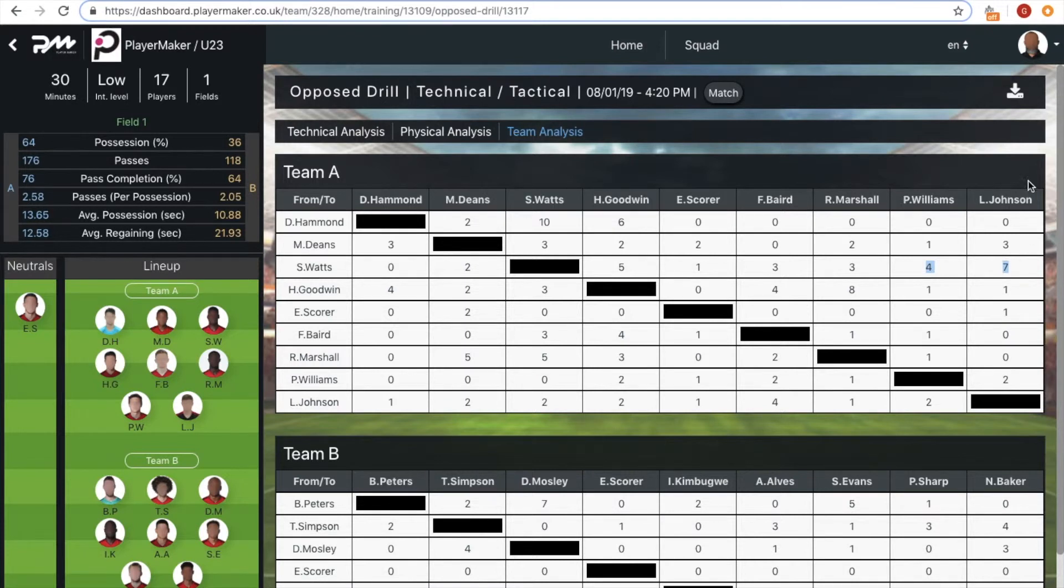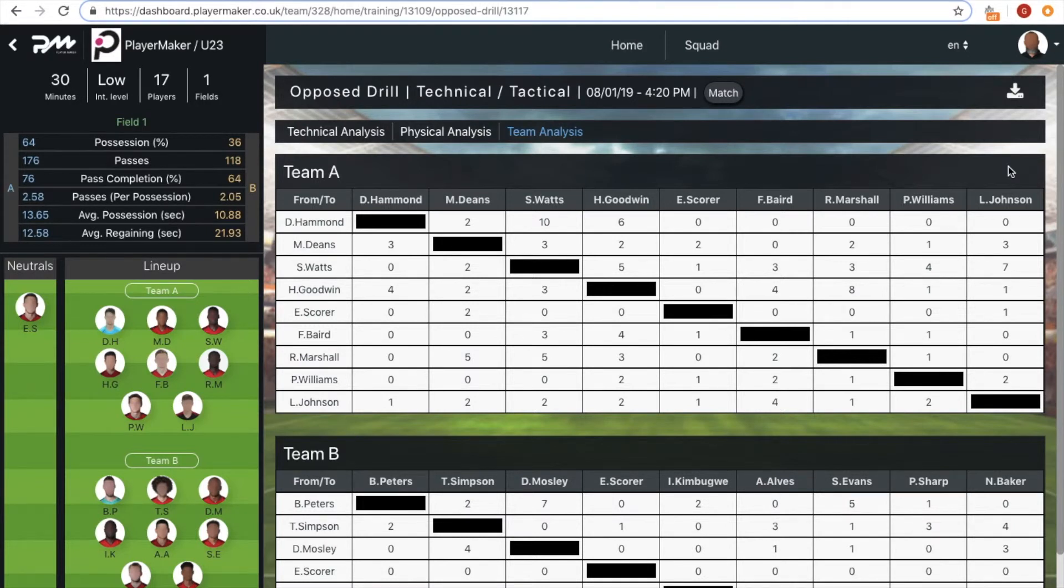Using this insight, the coach was able to speak with Michael about following tactical instruction and to use it as a reference point to analyze if it is positioning or decision making that is letting him down.